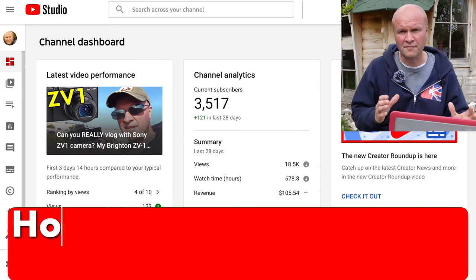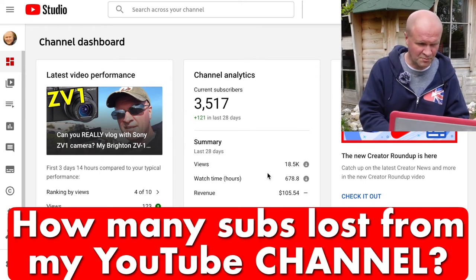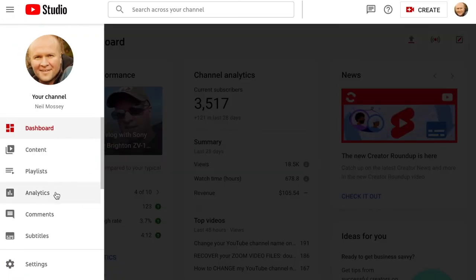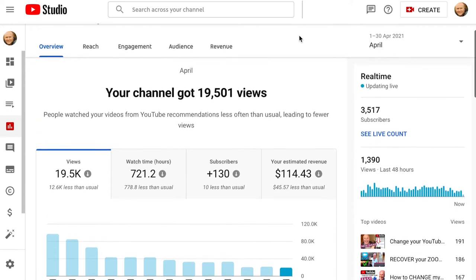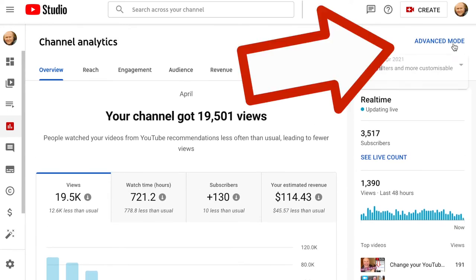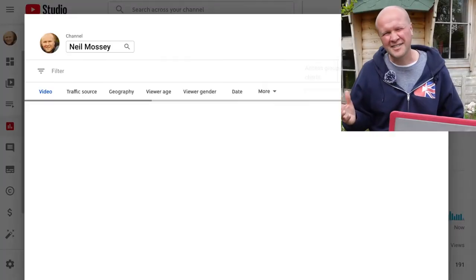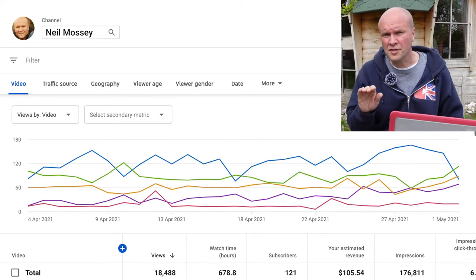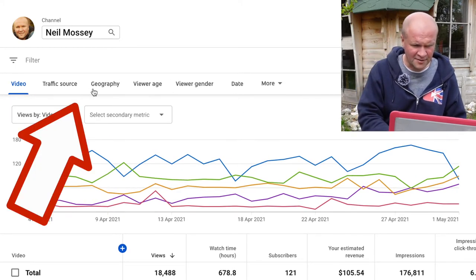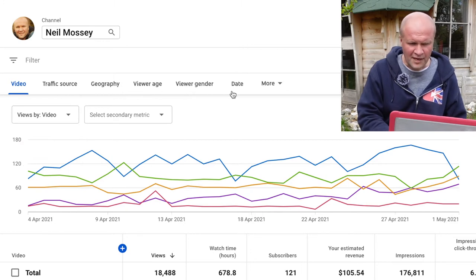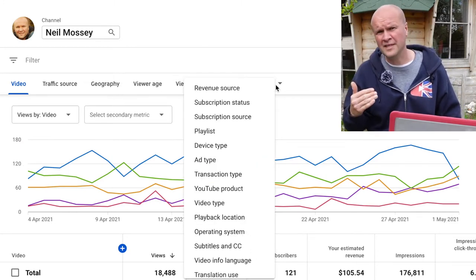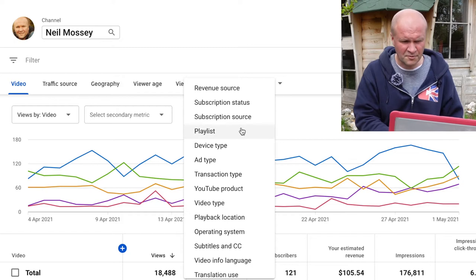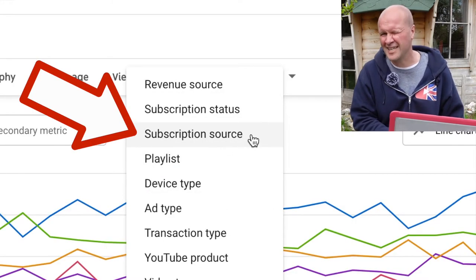Let's find the first number: how many people have unsubscribed from my channel. This is my YouTube Studio and we're going to click on Analytics on the left-hand side. In the top right-hand corner, click Advanced Mode. Along the top of the screen you can see tabs — Video, Traffic Source. If you click on More, it brings up a list of even more tabs, and it sometimes hides these, so it's worth clicking More to find Subscription Source, which is next to Subscription Status.